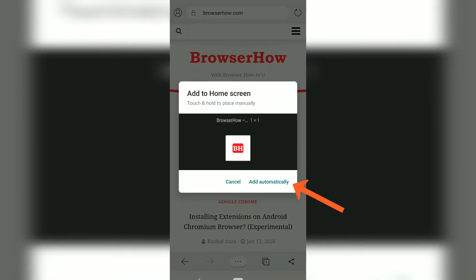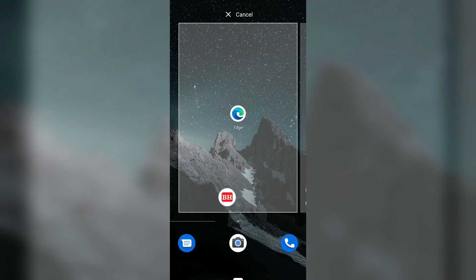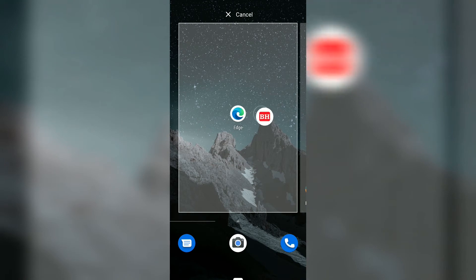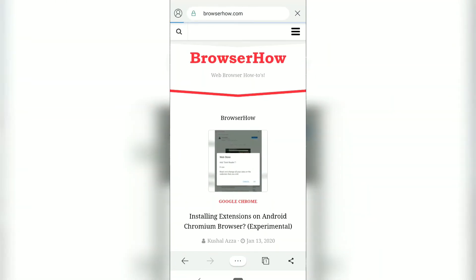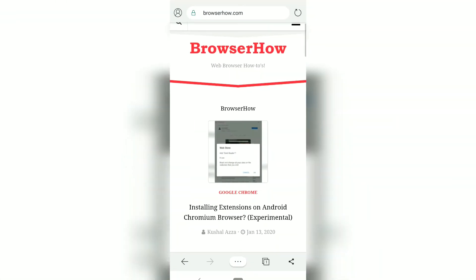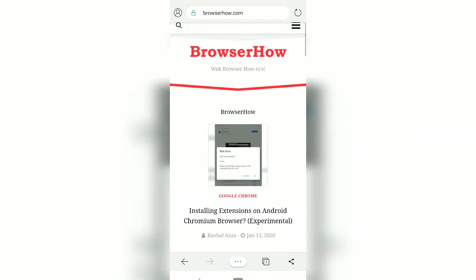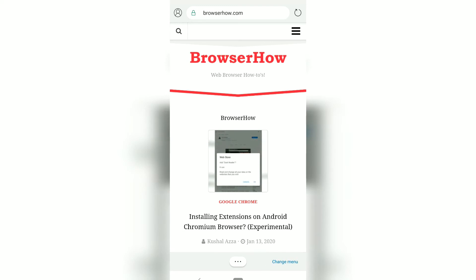There are two options: it can add automatically and place anywhere on the screen, or you can tap and drag the icon anywhere on the screen. I'll place it here, and as you can see it's now created an icon. When I tap on it, it will automatically open the browser in Microsoft Edge.